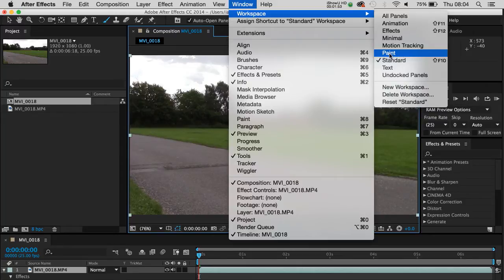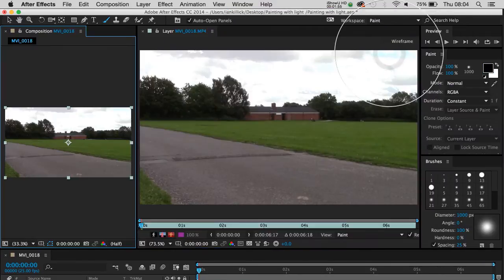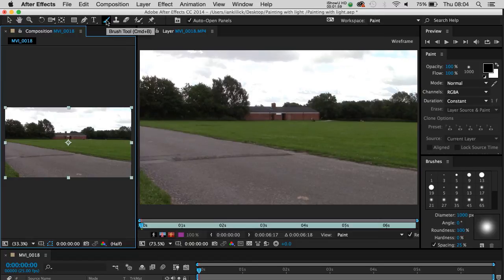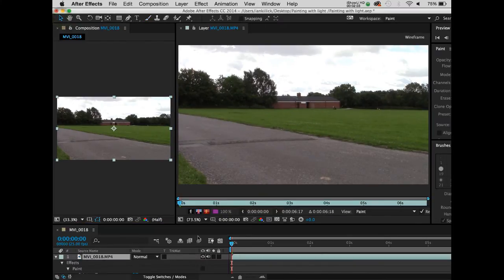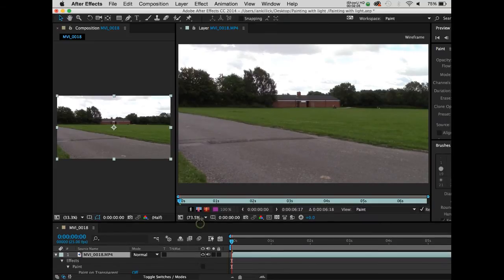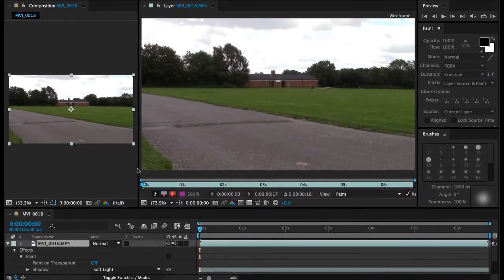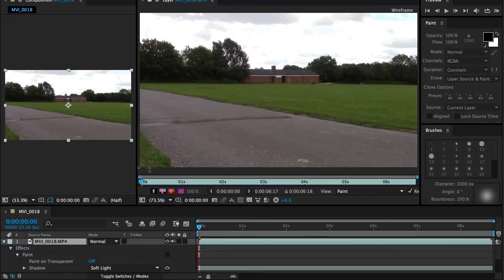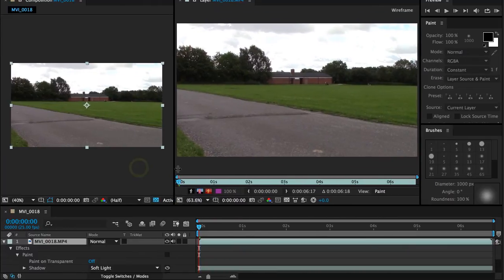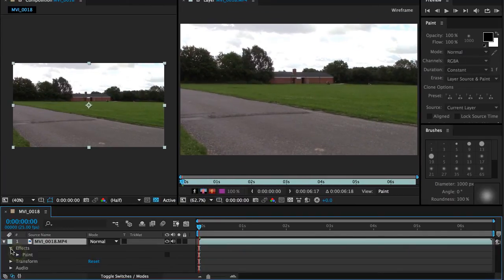So let's start by clicking on Paint and I've got the paint tool selected here, or the brush tool rather. I'm just going to deselect that and I'm going to push some of my windows back into a more navigable space.